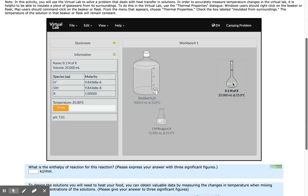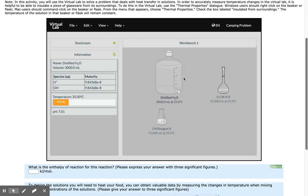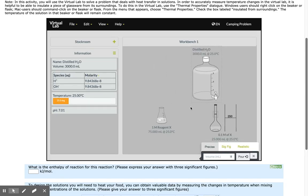Now I need to bring the total volume up to the graduation mark, which is 250 milliliters. I'm going to add distilled water.